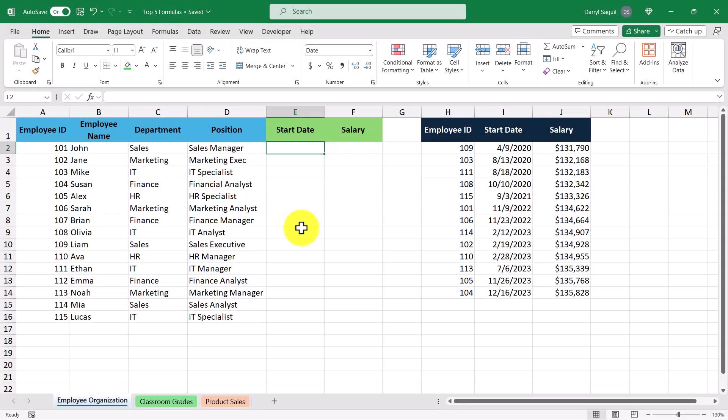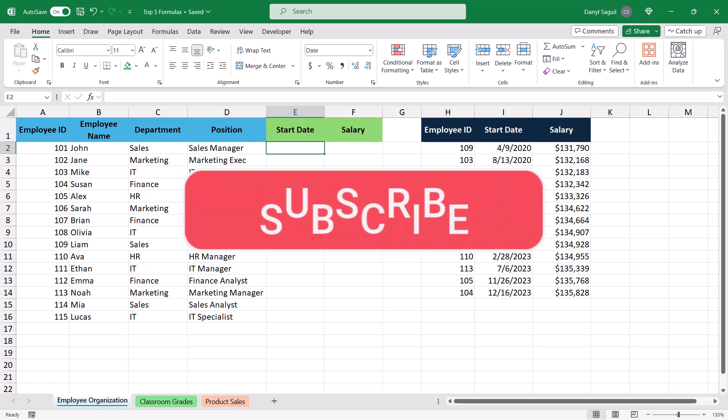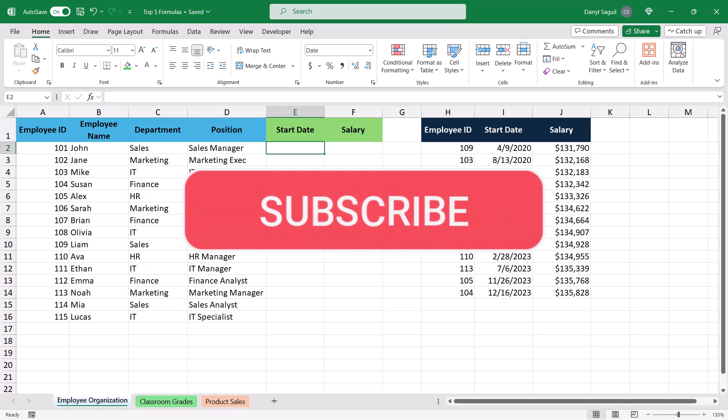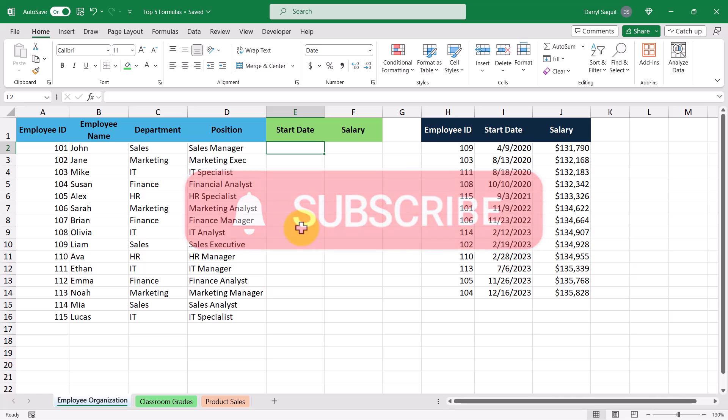Hey everyone! In this video, we're going to be going through the top five formulas in Microsoft Excel to help you get a head start in the new year. Before we get into our formulas, do me a favor and hit that subscribe button so you won't miss any upcoming tutorials in the future.